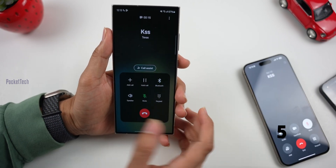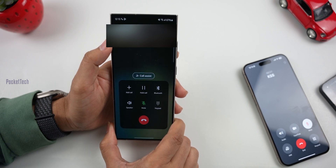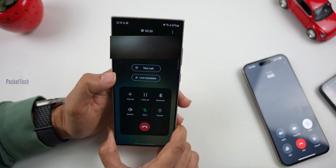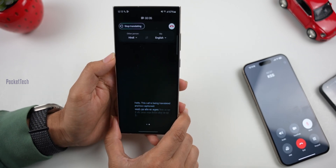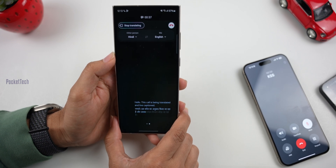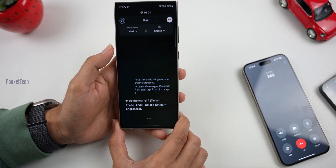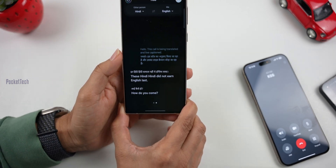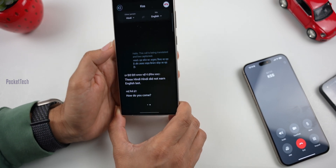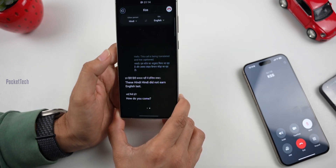The next feature is Live Translate in Calls. If you have friends and family, you can call them. Here you can see the call assistant. I want to call it Live Translate. You can select Live Translate. I want to call in Hindi and English. Here, I will choose from 14 languages. We can communicate in English — 'How are you?' — and here we are with the option for English translation.